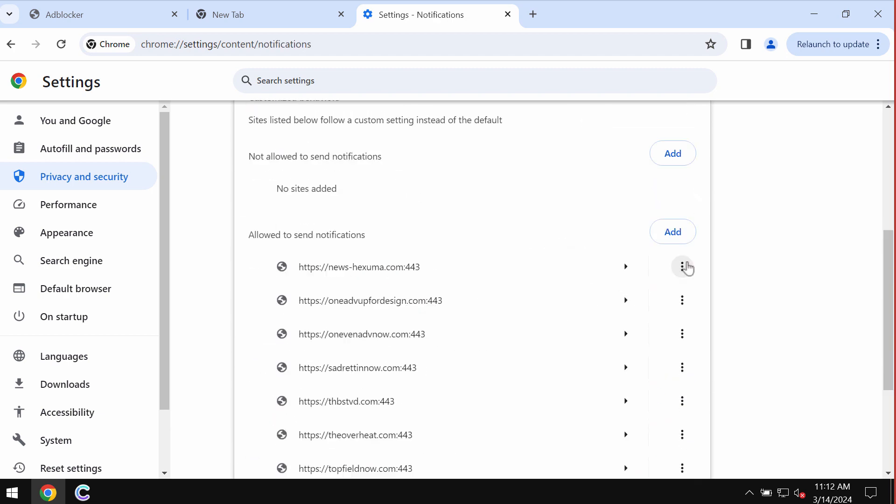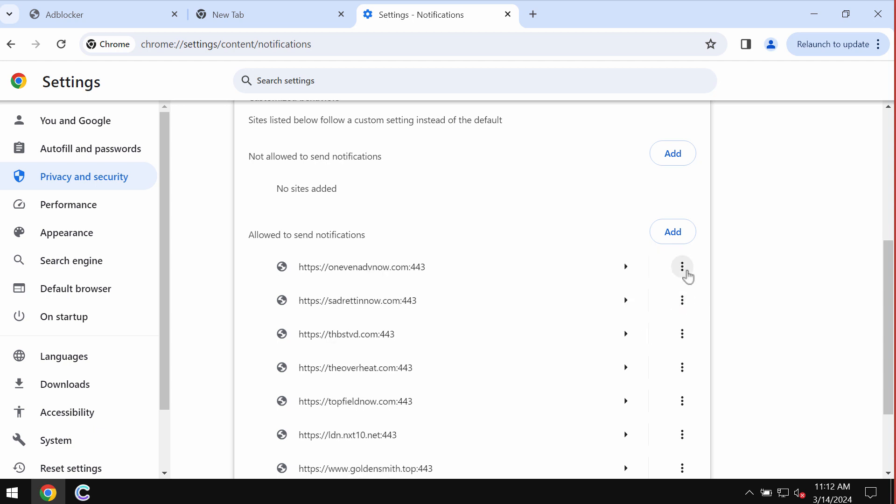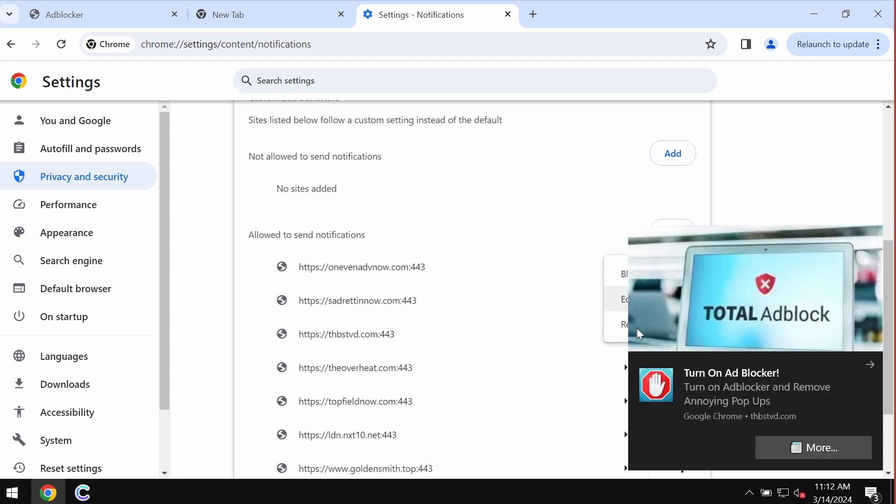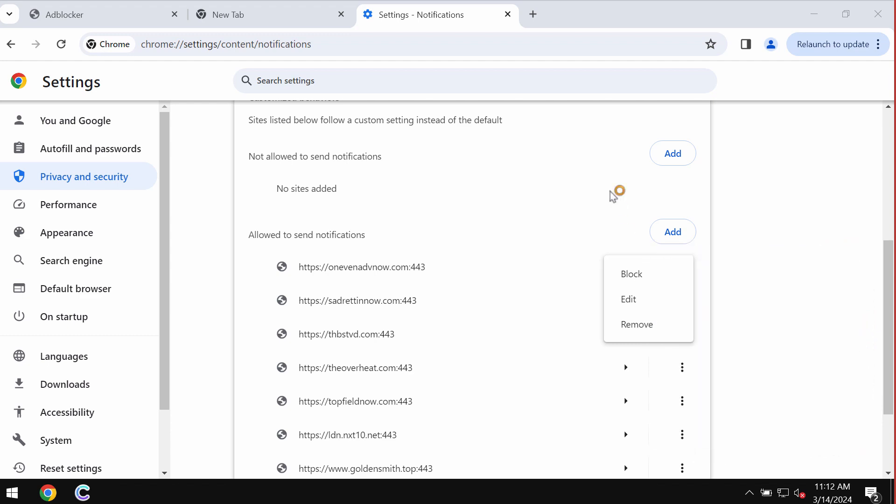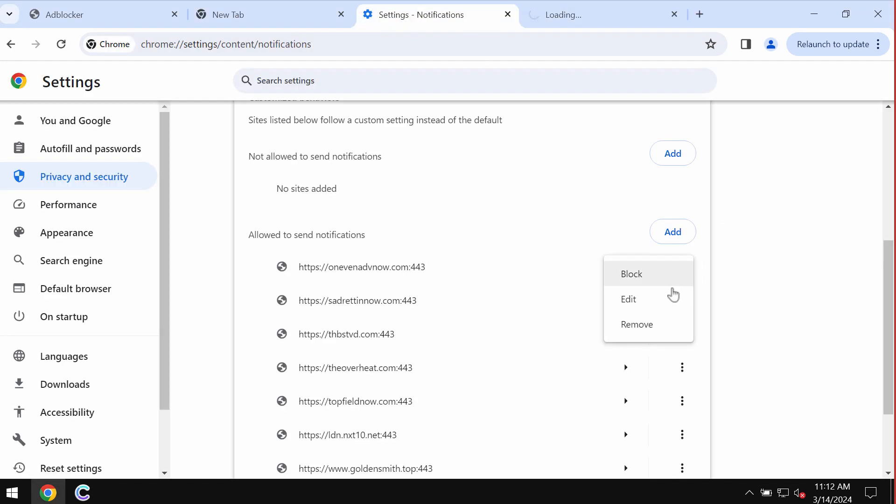Remove the junk sites if you detect their presence on the list, carefully one by one.